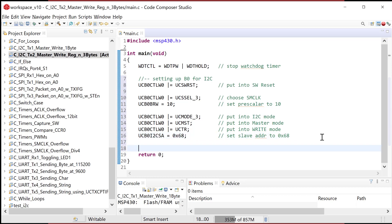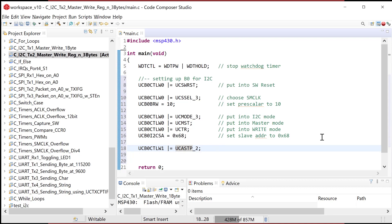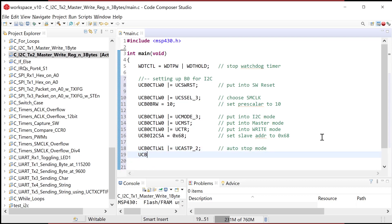Now let's set up the data transmission approach. We're going to set auto-stop — that's in the control word one register — setting the UCASTP_2 bit. A binary value of 1-0 means auto-stop mode, which means an auto-stop will be generated when we reach the byte count specified in UCB0TBCNT.